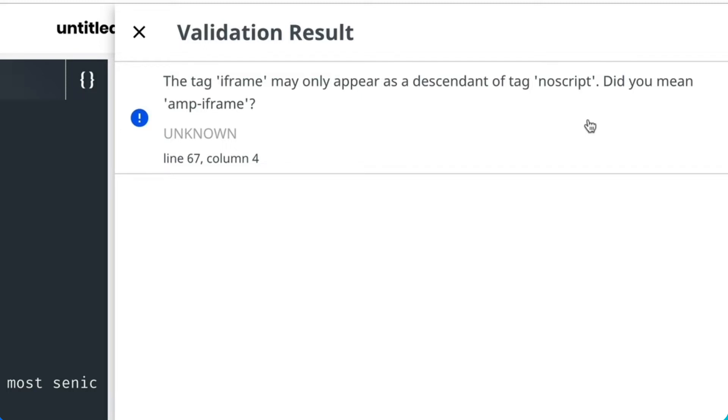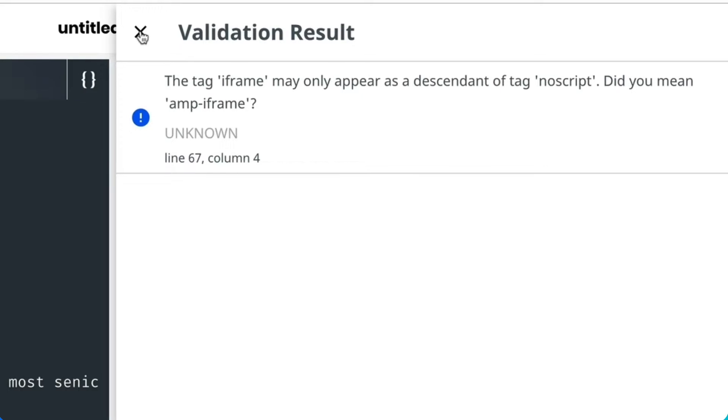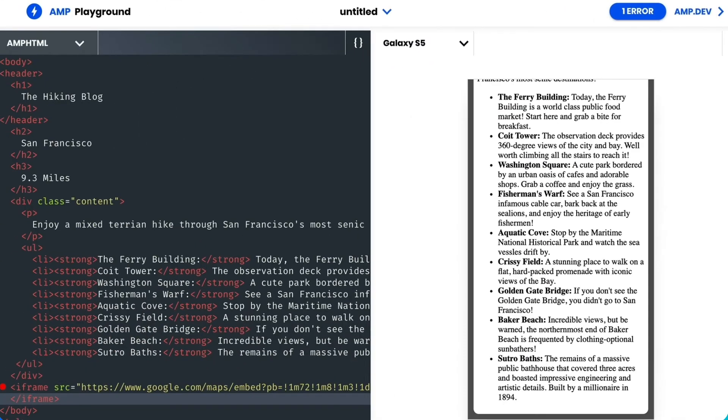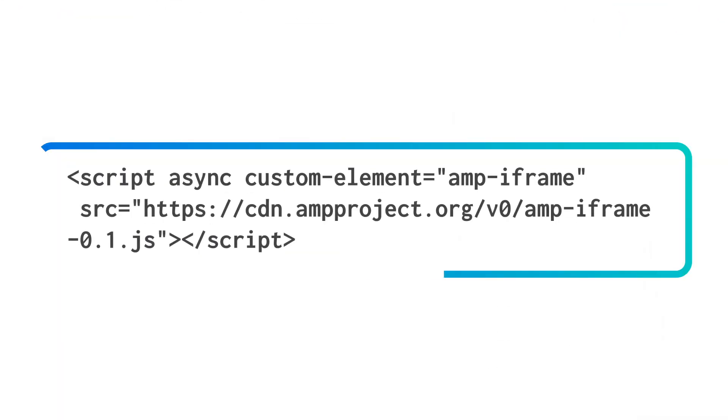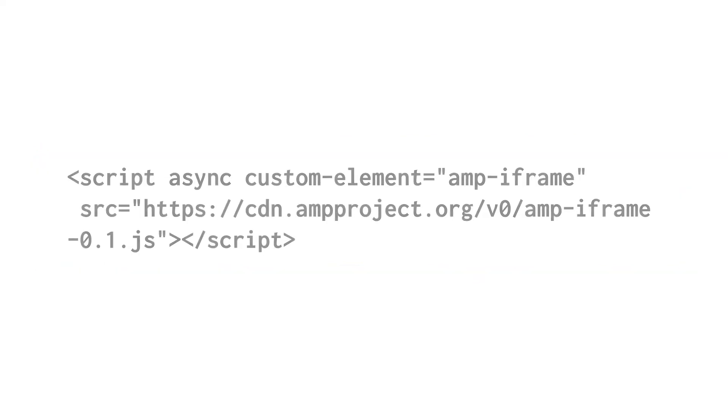Well, that's okay. I'm just placing it here temporarily until I can make it AMP valid. Next thing I'm going to do is import the amp-iframe script into the head of my document.